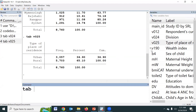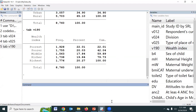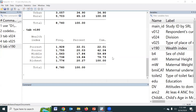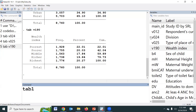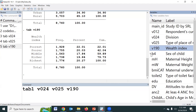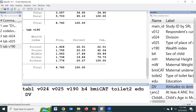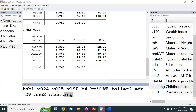Similarly, TAB wealth index. But if we are interested in summarizing all categorical variables using a single command, then type TAB1. This command will be used to summarize all categorical variables: division, place of residence, wealth index, sex of child, BMI category, type of toilet, irrigation, domestic violence, NC, and stunting.